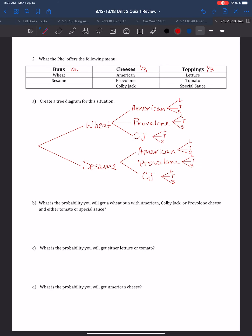What is the probability you will get a wheat bun with American, Colby Jack, or Provolone cheese and either tomato or special sauce? We're restricted to one wheat bun out of two options: 1/2. For cheeses, all three are allowed: 3/3. For toppings, tomato or special sauce gives 2/3. So the probability is 1×3×2 on top, giving 6, and 2×3×3 on the bottom, giving 18. That's 6/18, or 1/3, which is a 33.3% chance.